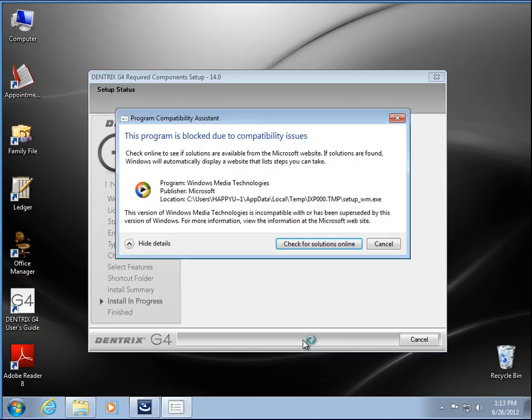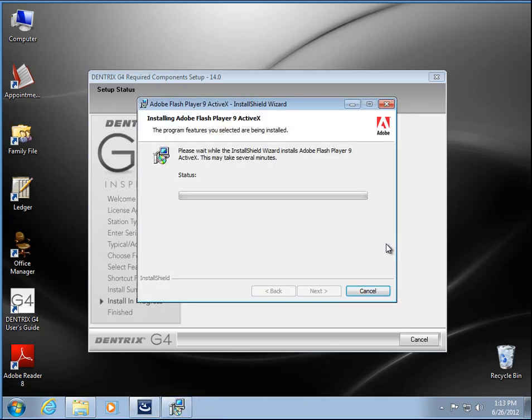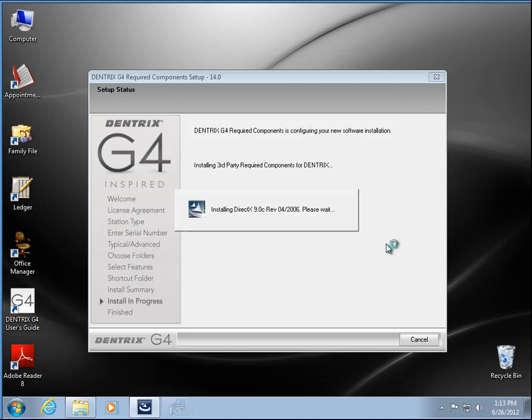Alright, Media Player 9. You get this message on Windows 7 because it has a newer version than 9. You can just hit cancel and it will continue on.